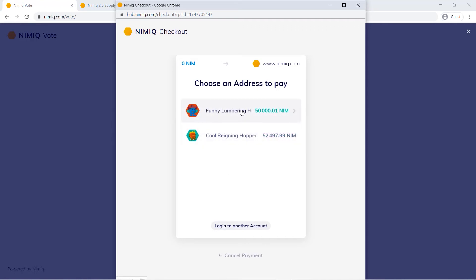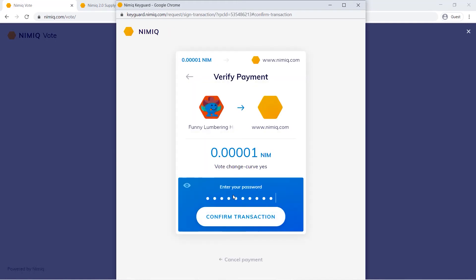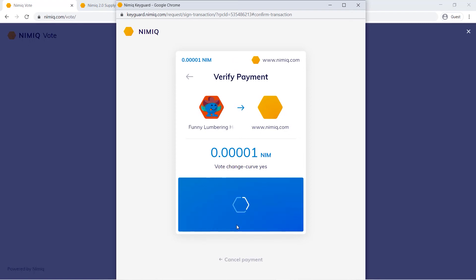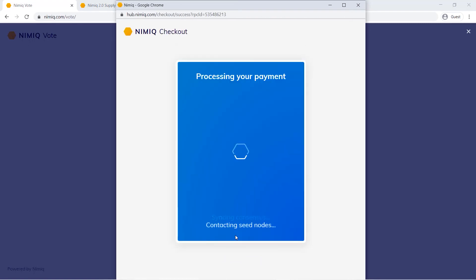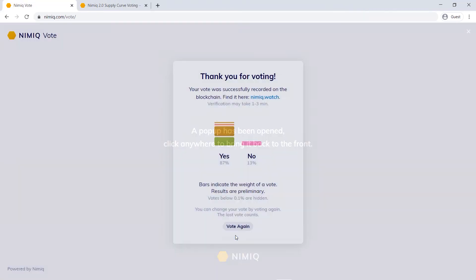I'll be clicking this one. I'll need to enter my password real quick. Something to note is that what counts is the balance within your address when the snapshot of the blockchain is taken at the end of the voting period.